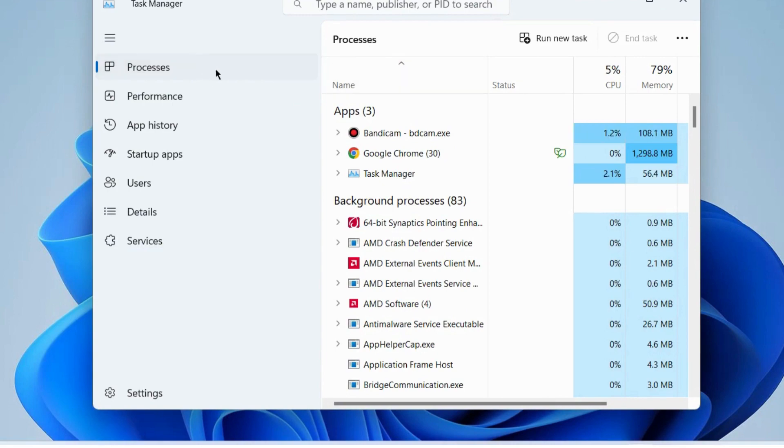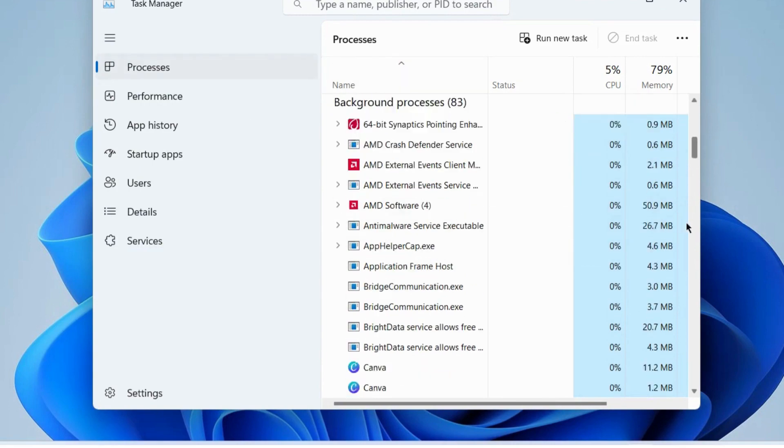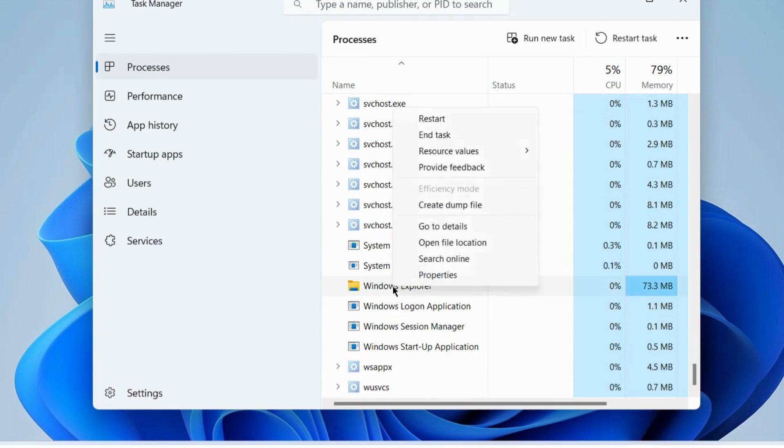Go to the Windows Explorer section, right-click on it, and choose End Task.